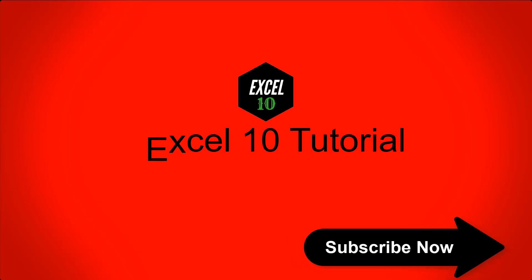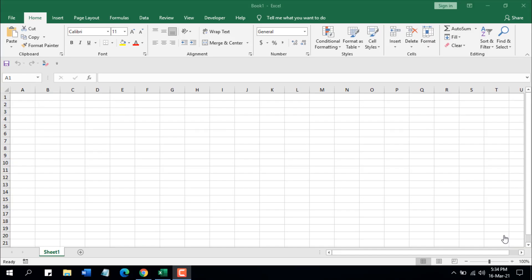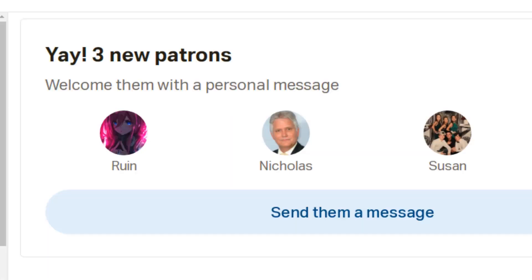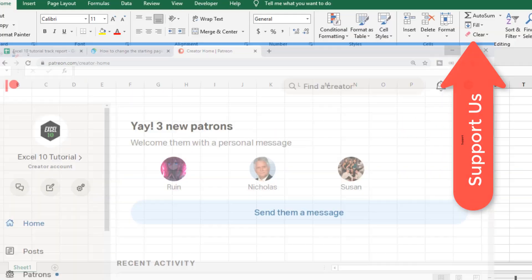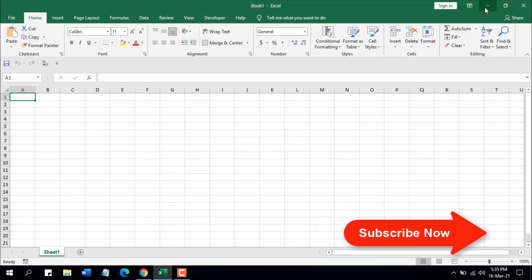First I would like to thank Ruin, Nicholas, and Susan for becoming patrons on patreon.com/excel10tutorial. Thank you very much, your support means a lot. If you also want to support the channel, you can join our Patreon page — the link will be in the description. Now let's insert page numbers.